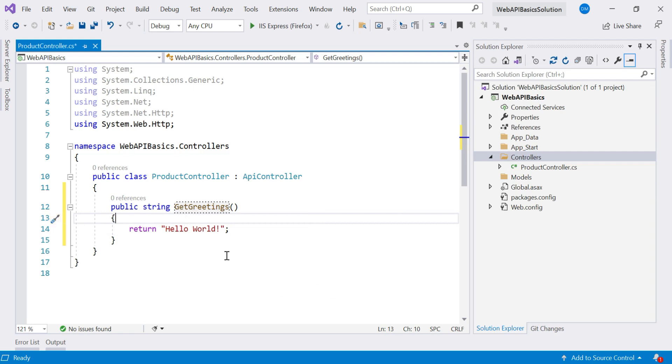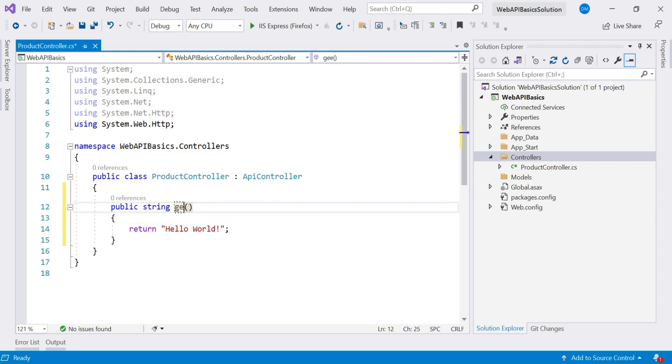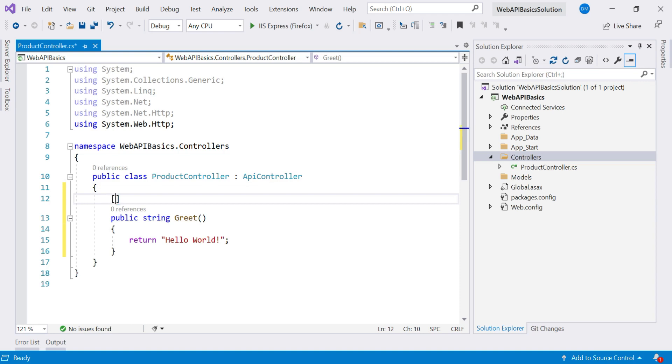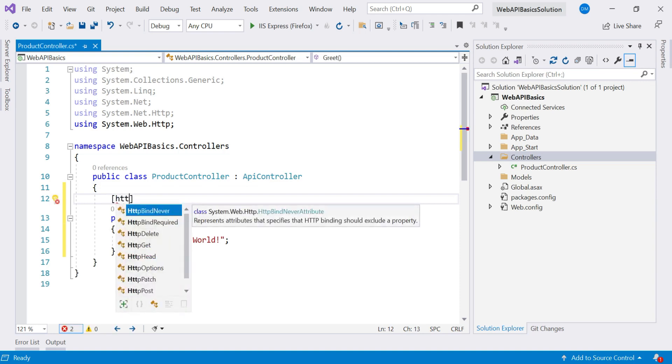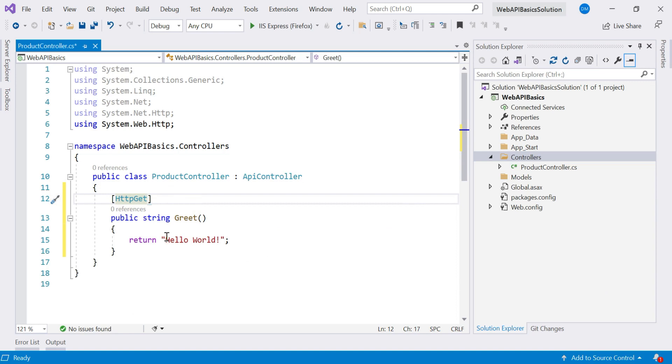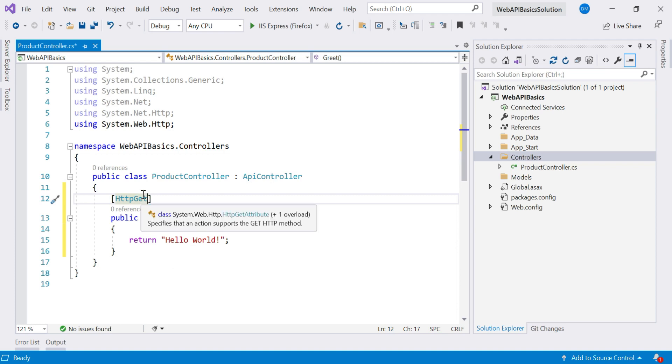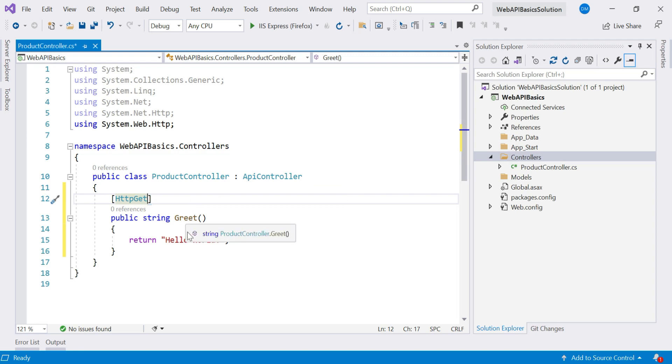But still, if you do not want to start your name with HTTP verb, in that case what you can do is just specify the name that you want, say Greet. Then after, you have to decorate your action method with HTTP verb. Here I will mark this method as HTTP GET. Basically, whenever your application is running and if any client application makes a GET request to this product controller, this Greet method will be called. So in this way your action method gets executed.